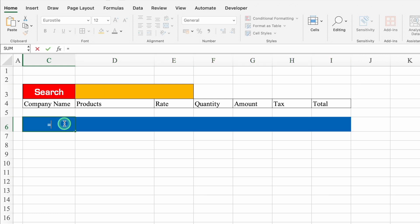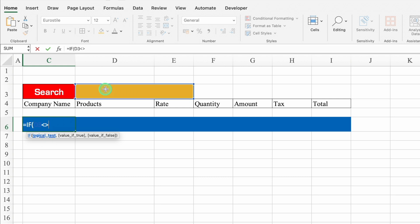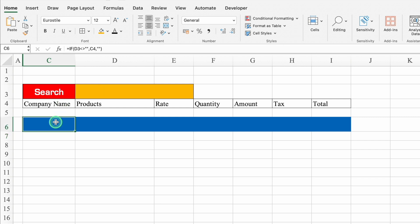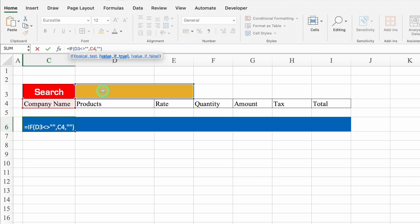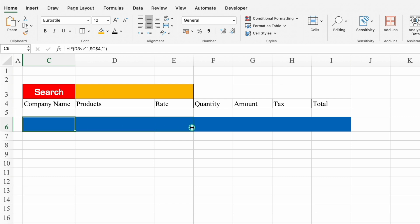Over here we'll put a formula: =IF(Search <> "", CompanyNameHead, ""). This means: if Search is not blank, show the company name header; if it is blank, return blank. We'll press F4 to freeze the search cell reference, hit Enter, and drag the formula to the right across all headers.